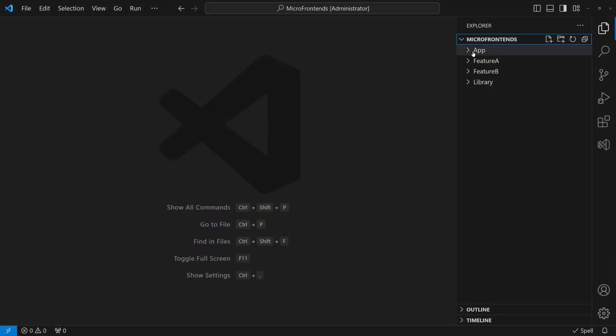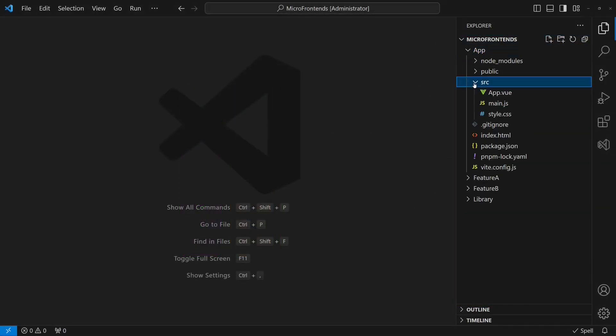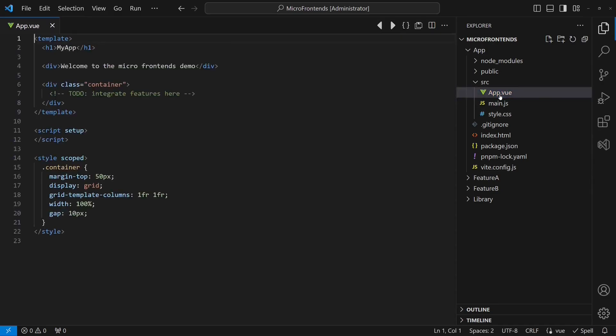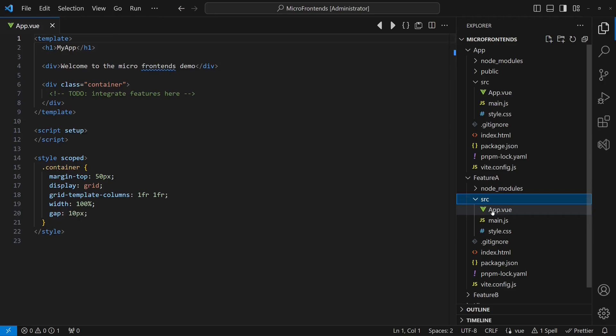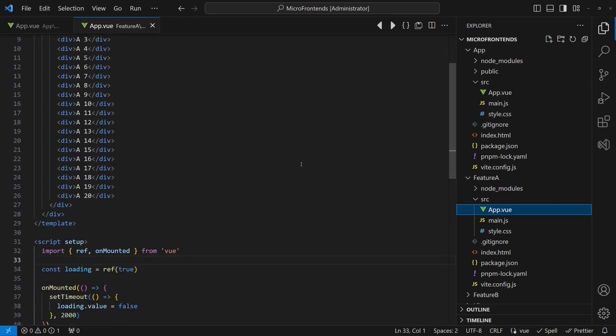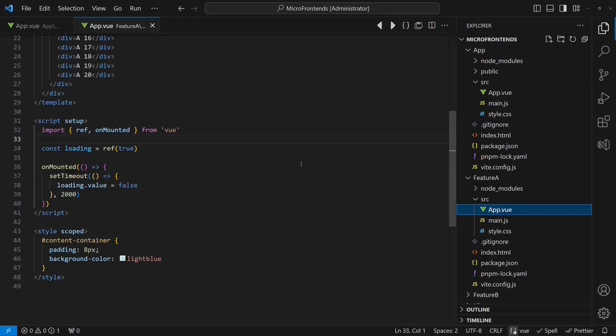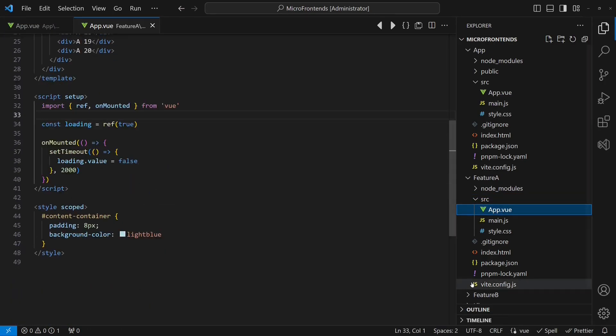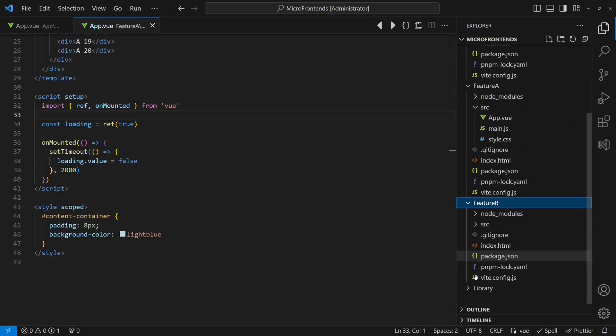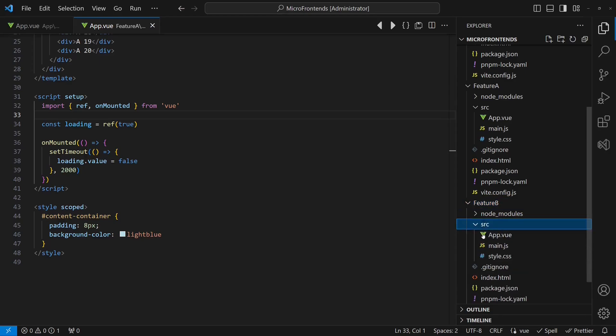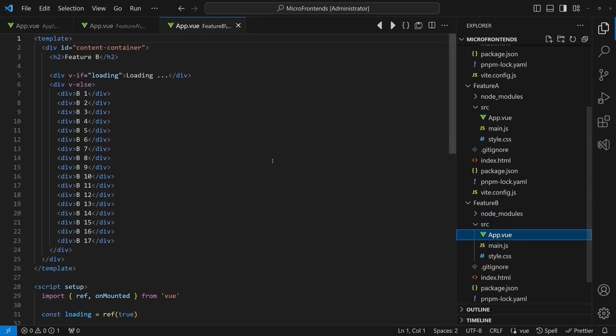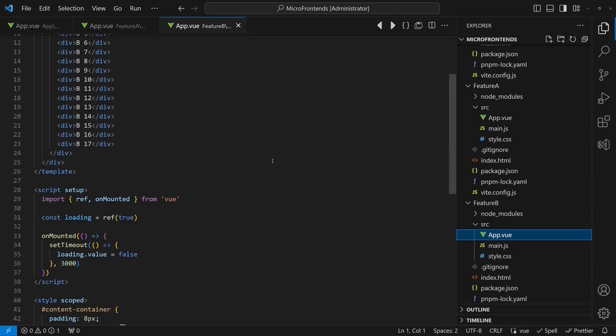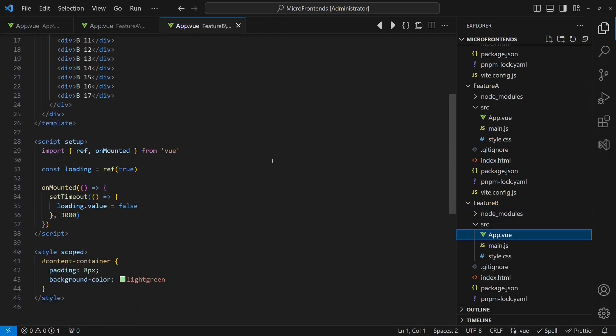To demo the approach, I have prepared a simple web application which will serve as the host for the individual features. Features A and B are realized as individual web applications as well. To keep the demo simple, we will completely ignore any backend. Instead, we simply simulate data loading from the backend using a timer.